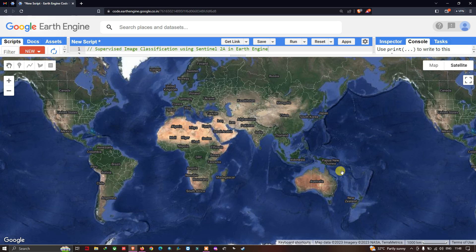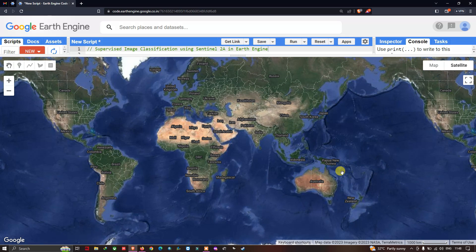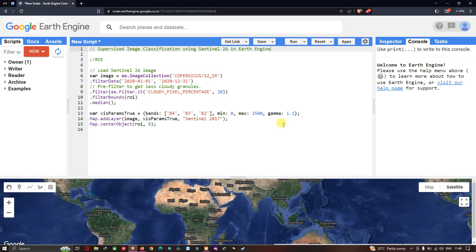Hi, hello everyone, welcome to the channel. Today I will show you how to perform a supervised image classification using a Sentinel-2A image in Google Earth Engine. Let's get started.